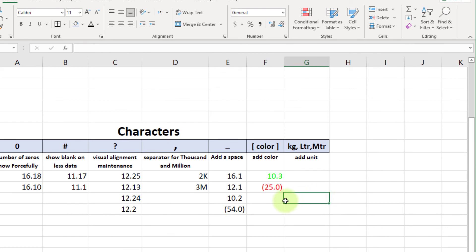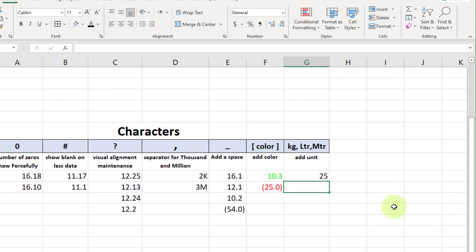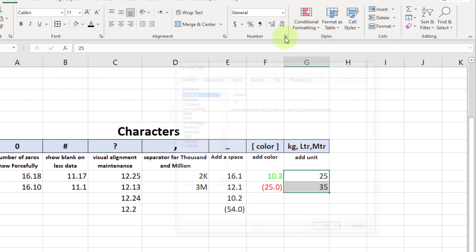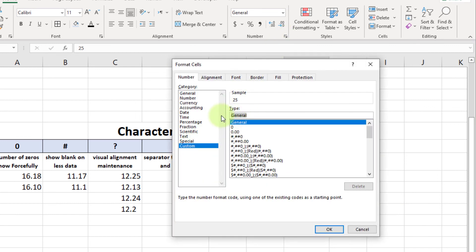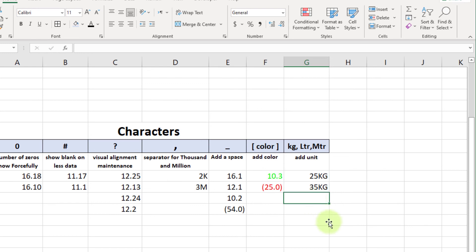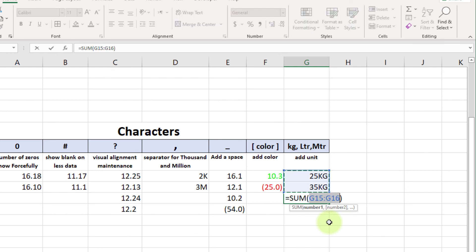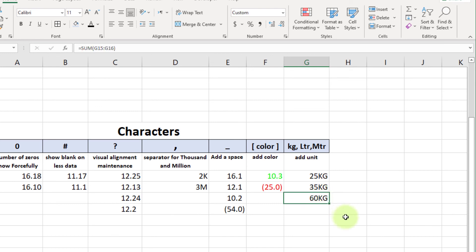Now move forward to adding a unit with the digits. Enter some values in a cell, select the cell, go to Format Cell, Custom. Write '0"kg"' and press OK. Now you can see 'kg' displayed next to the number. This is still a number — we can apply formulas to it. For example, if we apply a formula, you can see the correct result, because the underlying value is a number.